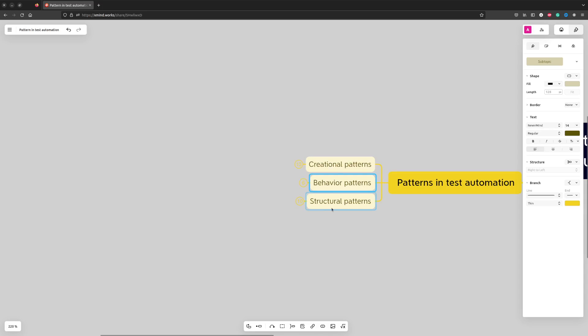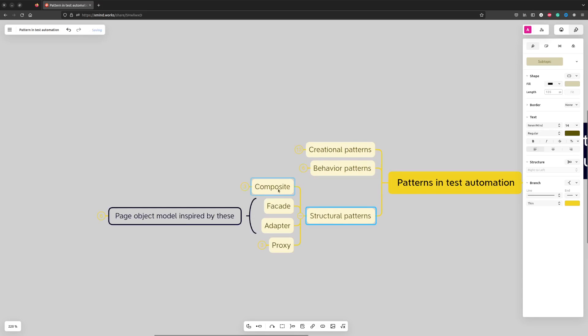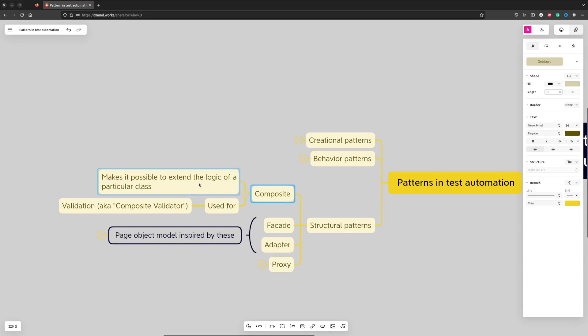We use quite a few structural design patterns in test automation. Let's start with Composite, which describes a group of objects that are treated the same way as a single instance of the same type of object.